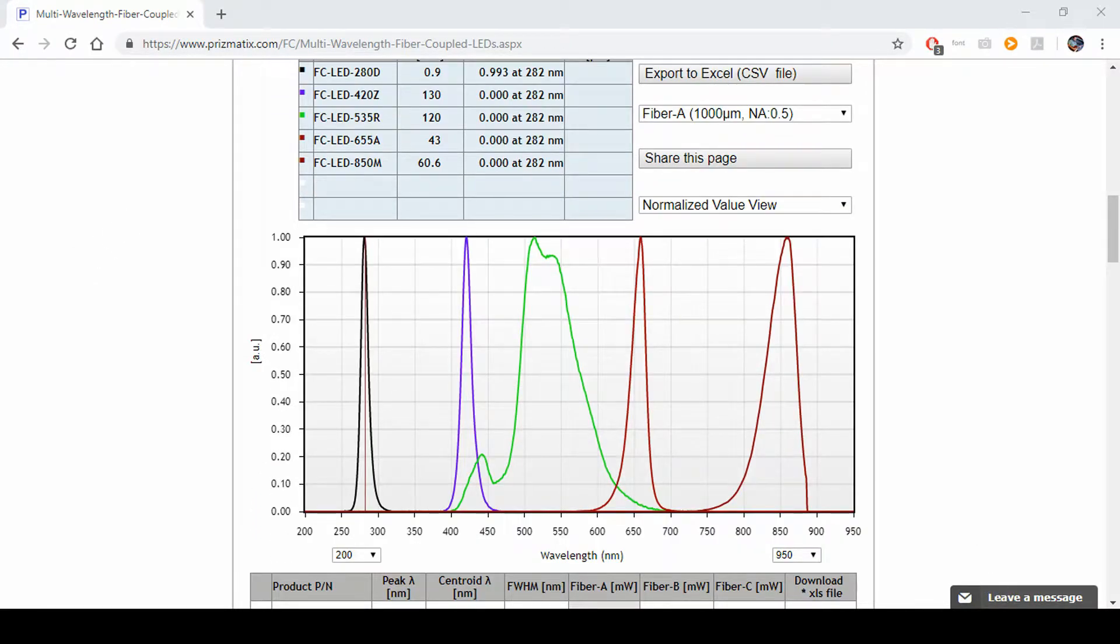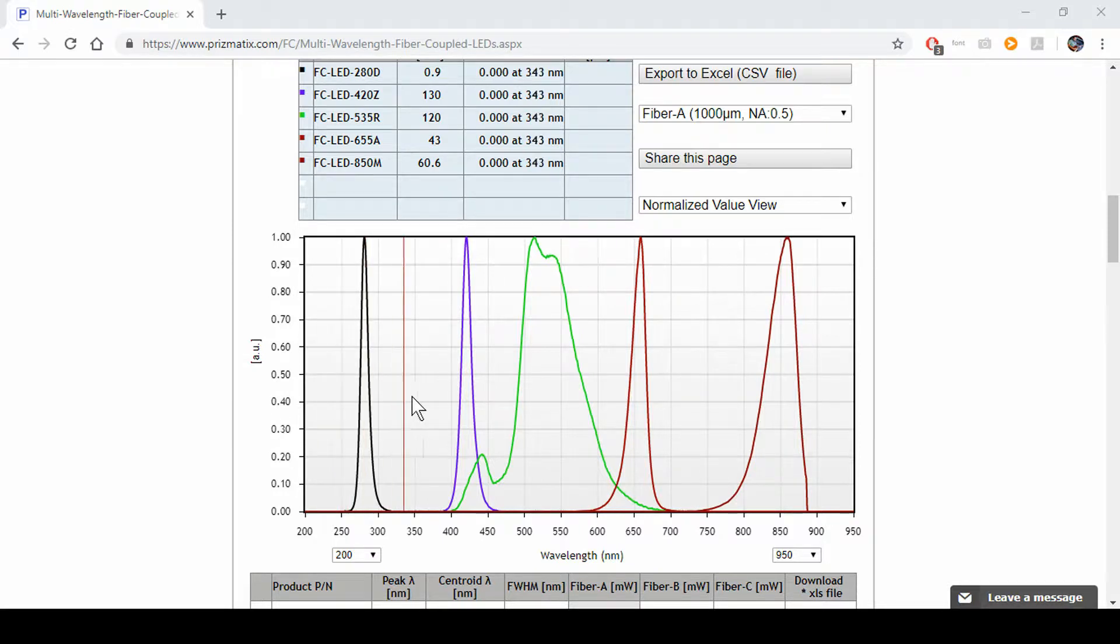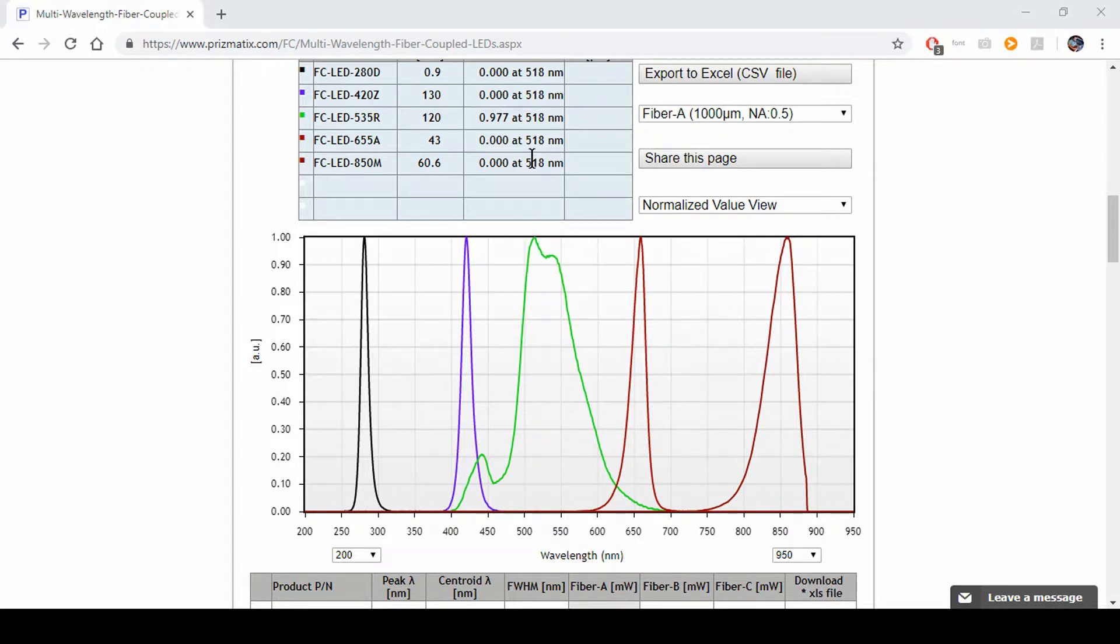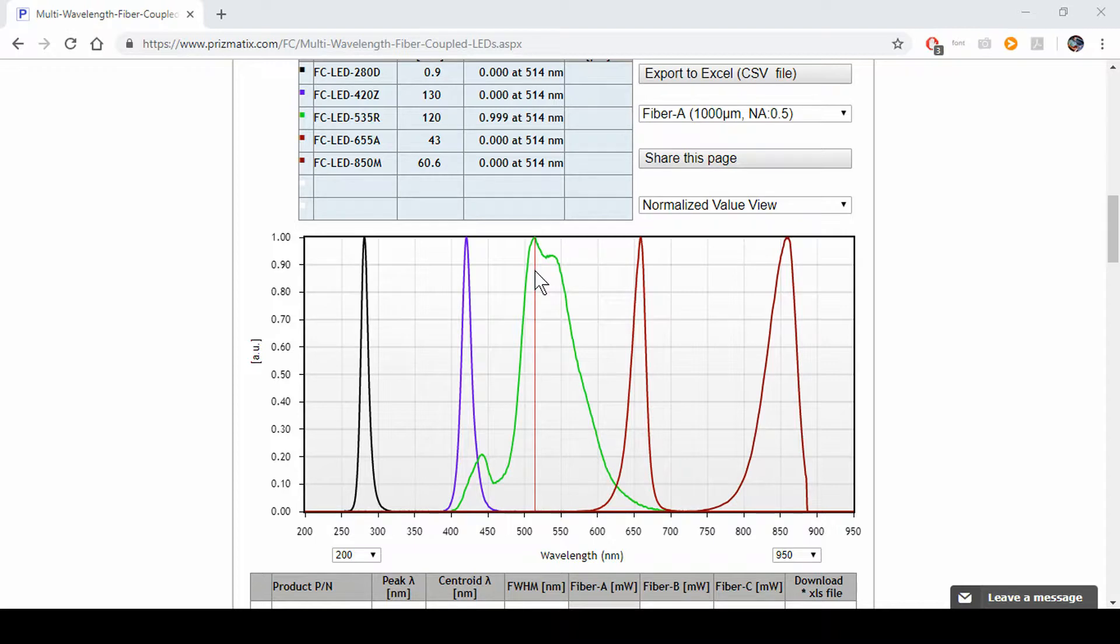As you can see, when we scroll back and forth across the graph, we have that line over there that points you to what wavelength we're in, always noted right here in the table, and how much power you get out of that specific wavelength.